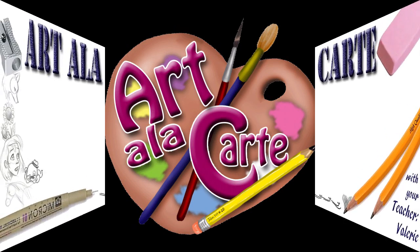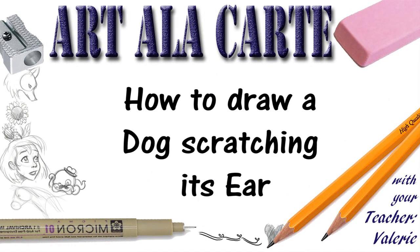Pencil and some paper and the best part is having lots of fun with Art a la carte. Hey everyone, welcome back to Art a la carte.